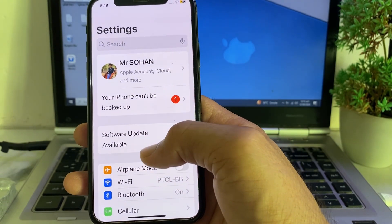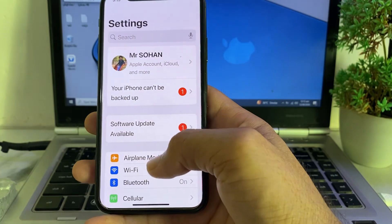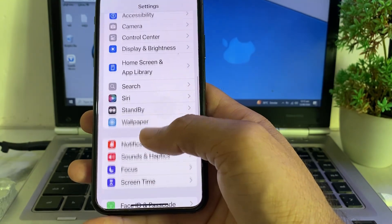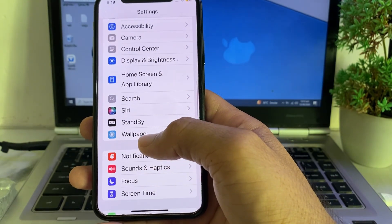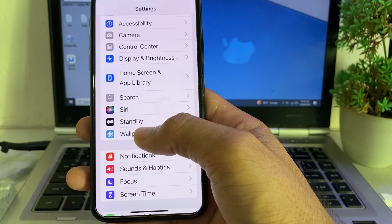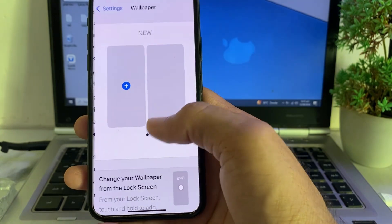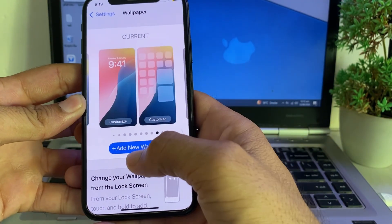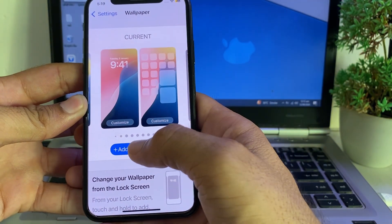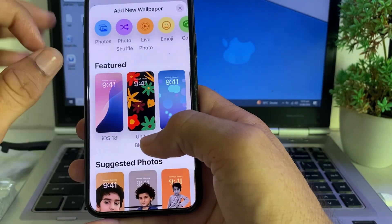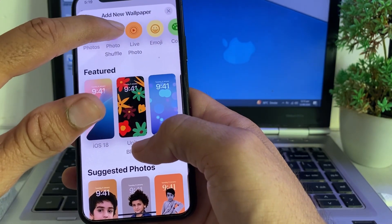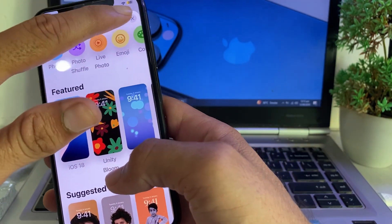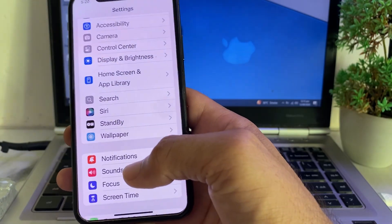After that, go back to Settings, scroll down, and search for Wallpaper. Tap on Wallpaper, and you will see this interface. Tap on Add New Wallpaper, then select Live Photo. After that, check if the problem is fixed or not.